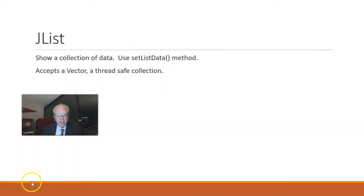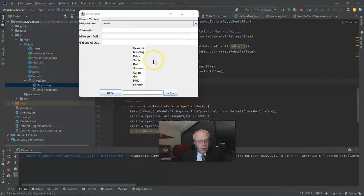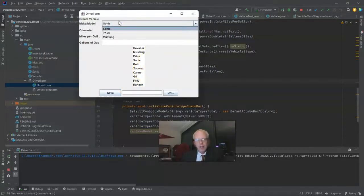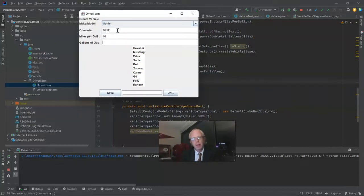But that's not what we're here to talk about. We're here to talk about the JList. So let's go in and do an example. We currently have this swing-based form where I can select a type of vehicle: Sonic, Prius, and Mustang.